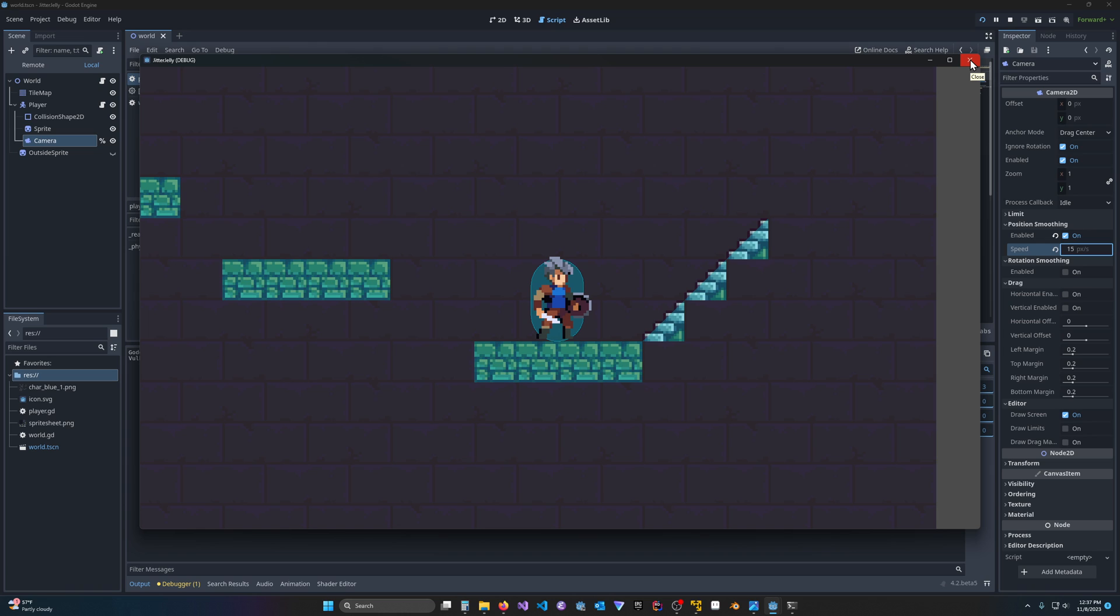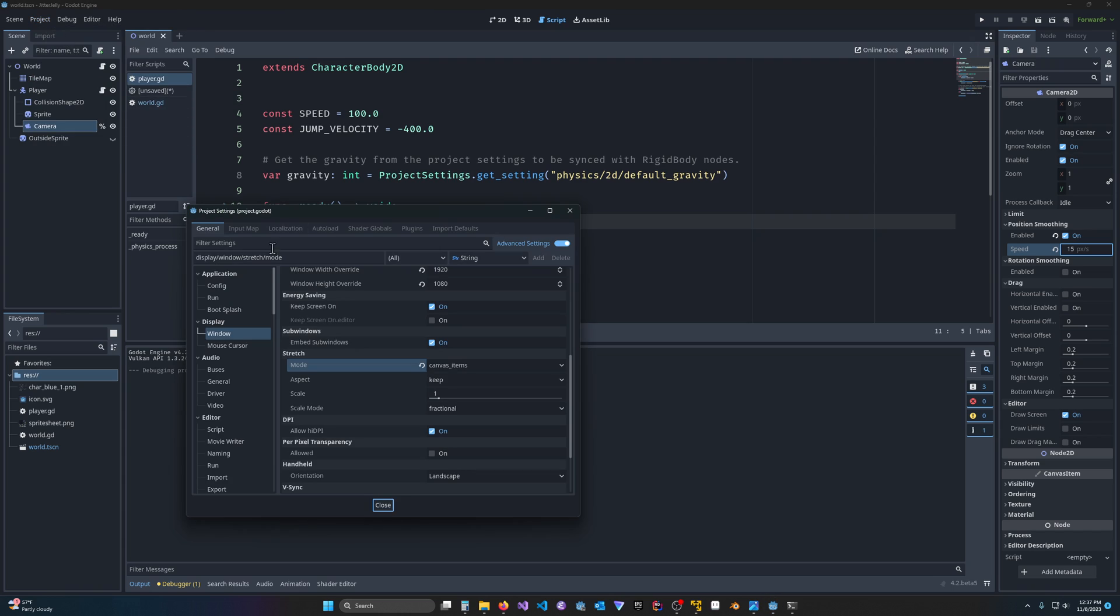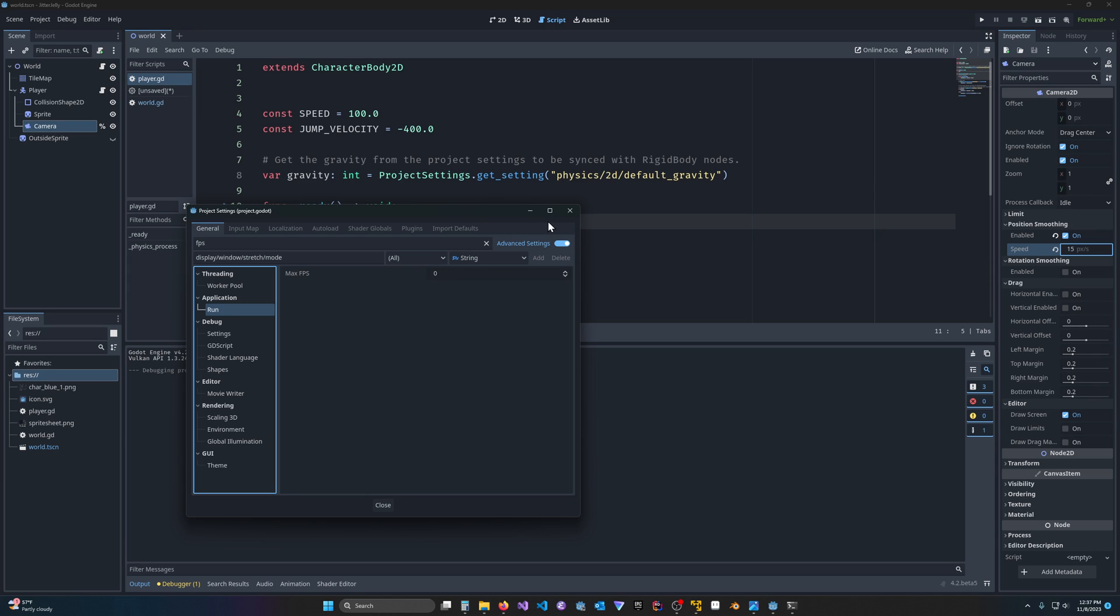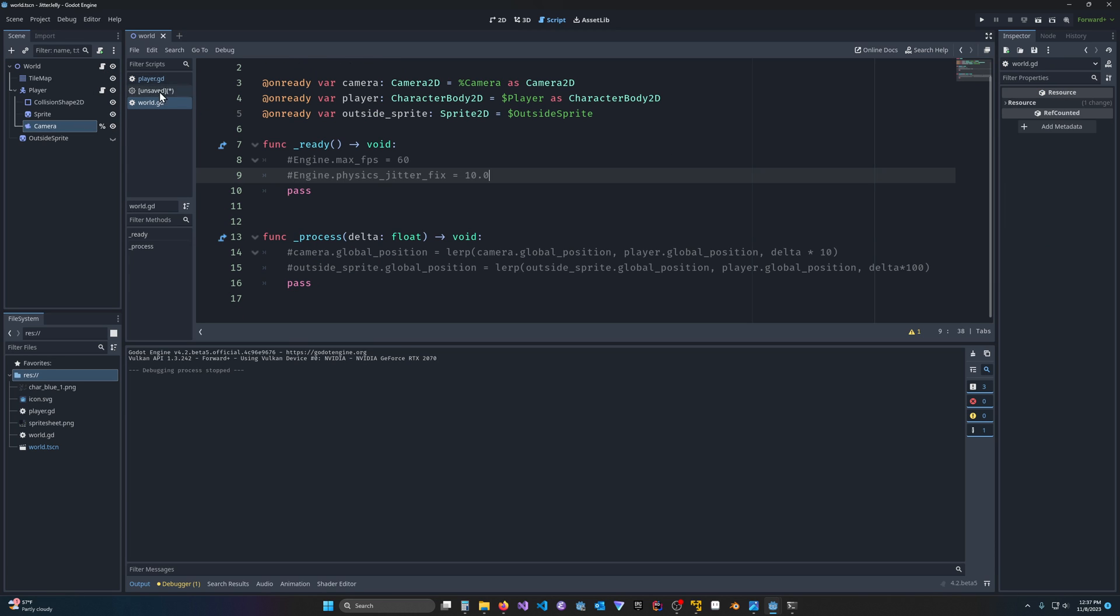So the quick fix to that, if you don't want to deal with any plugins or anything, is to just come to project settings, search for FPS. And under application run, make sure you might have to have advanced settings, and you can set the max FPS to 60. Just to make my life easier, I'm going to do that with code by setting the engine max FPS on my ready in my world script to 60 here.